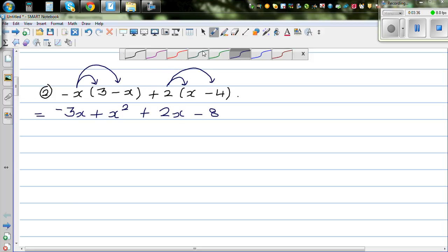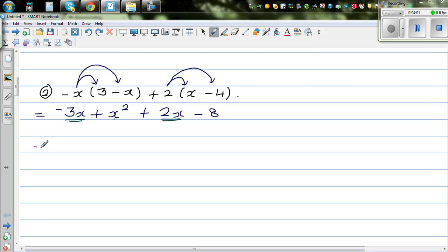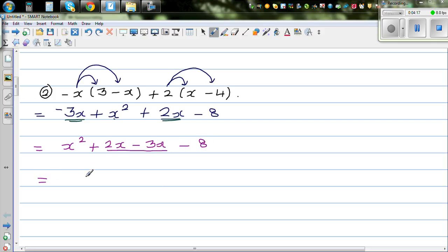Again the same process — group the like terms. So negative 3x and 2x are like terms. You have only these two like terms for the x terms; the x squared and minus 8 have no like terms. So grouping: x squared, then 2x take away 3x is minus x, minus 8. So your simplified form is x squared minus x minus 8.